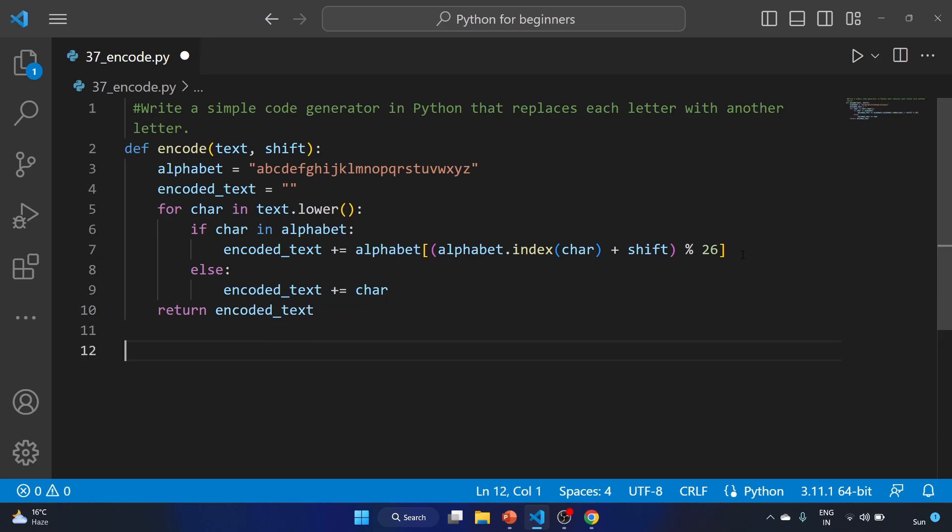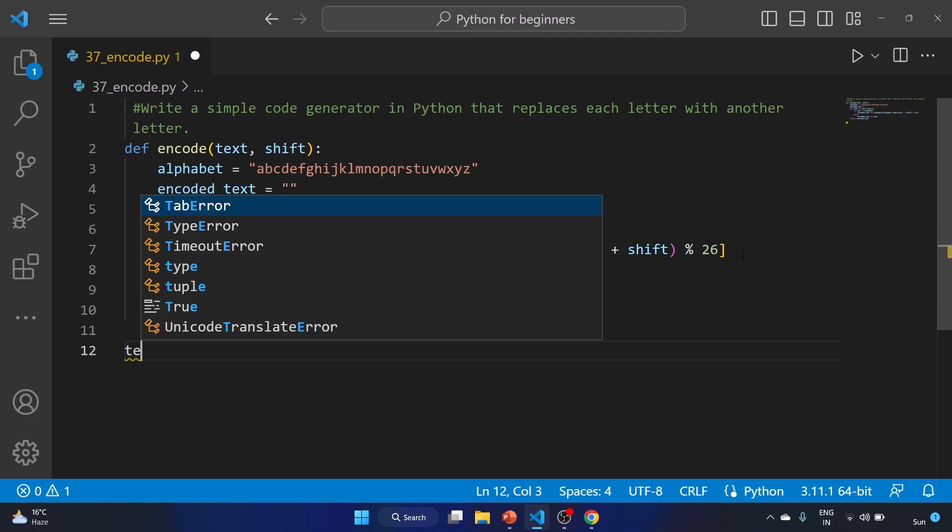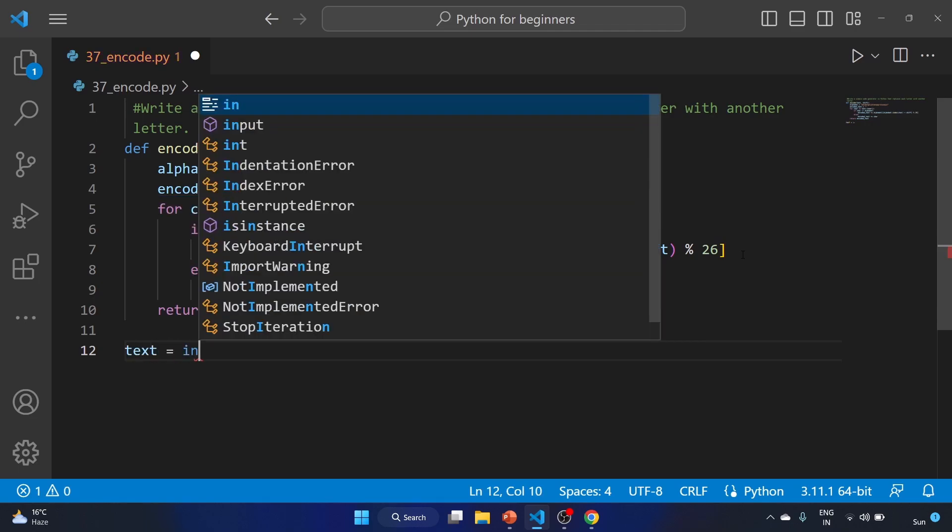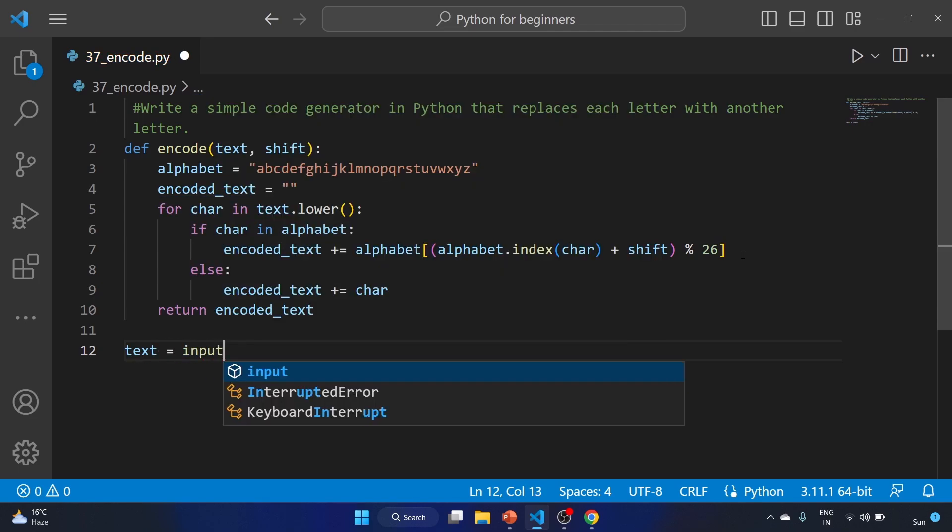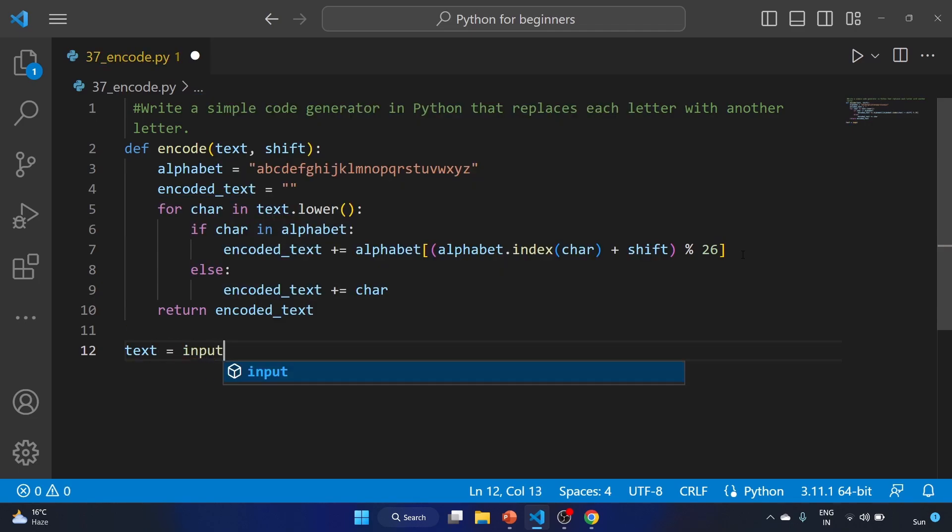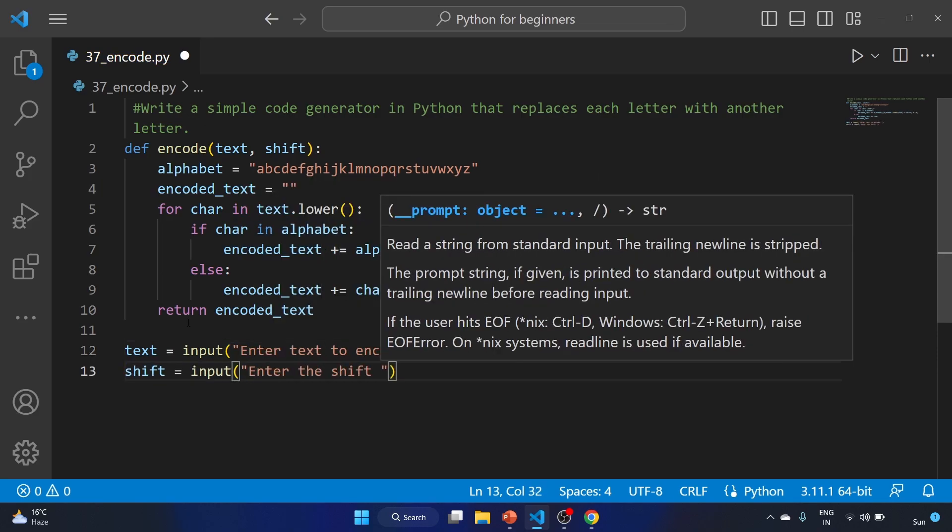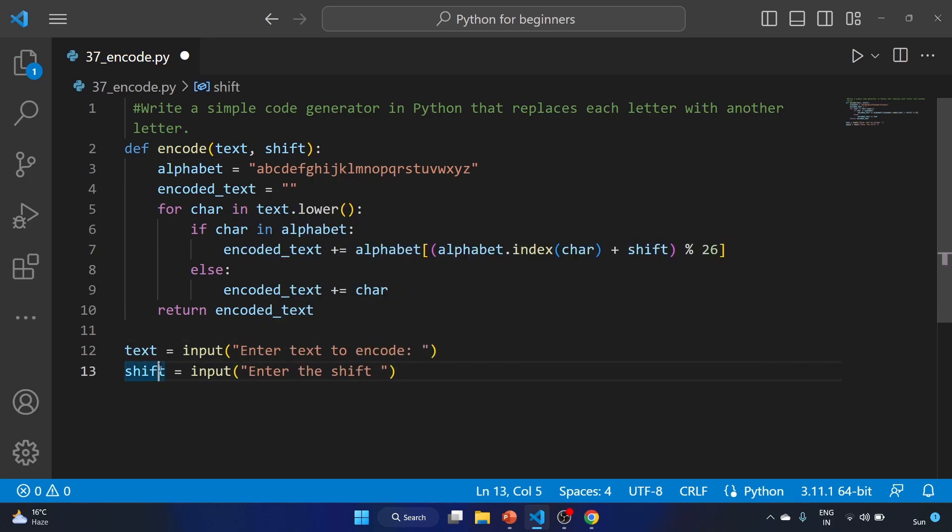Now let's get out of the function. We have to write text equals input, and we'll use the input function to ask the user: Enter text to encode. We are using the shift variable equal to input: Enter the shift value 1 to 25.